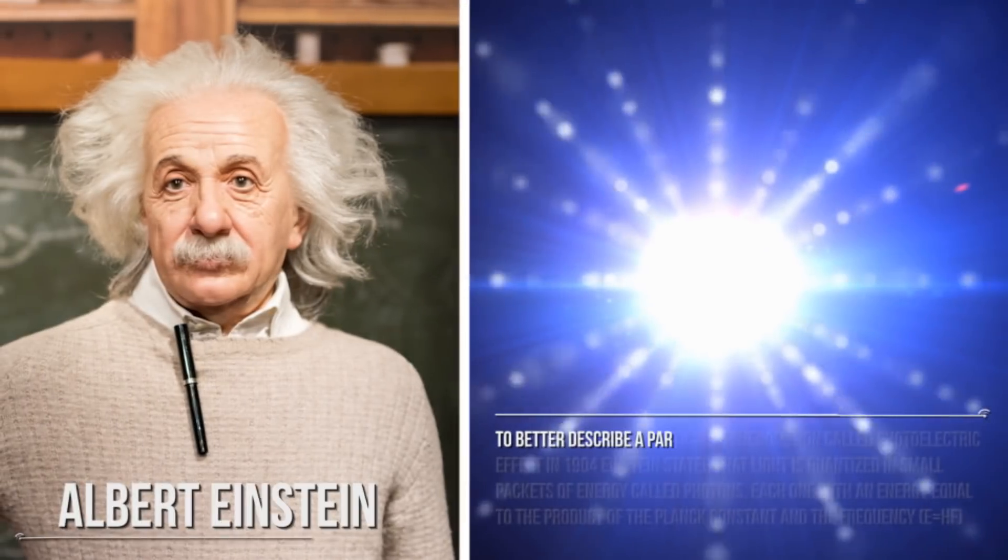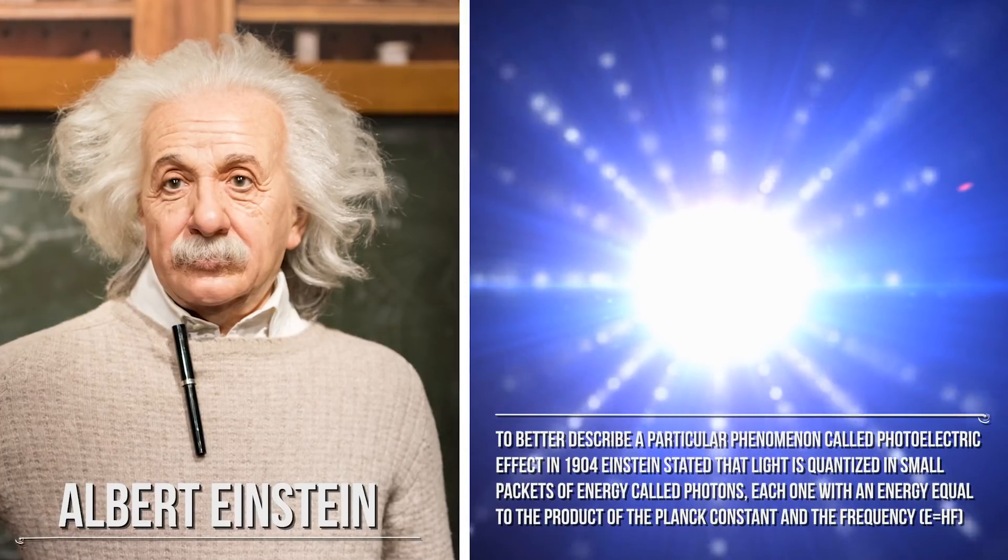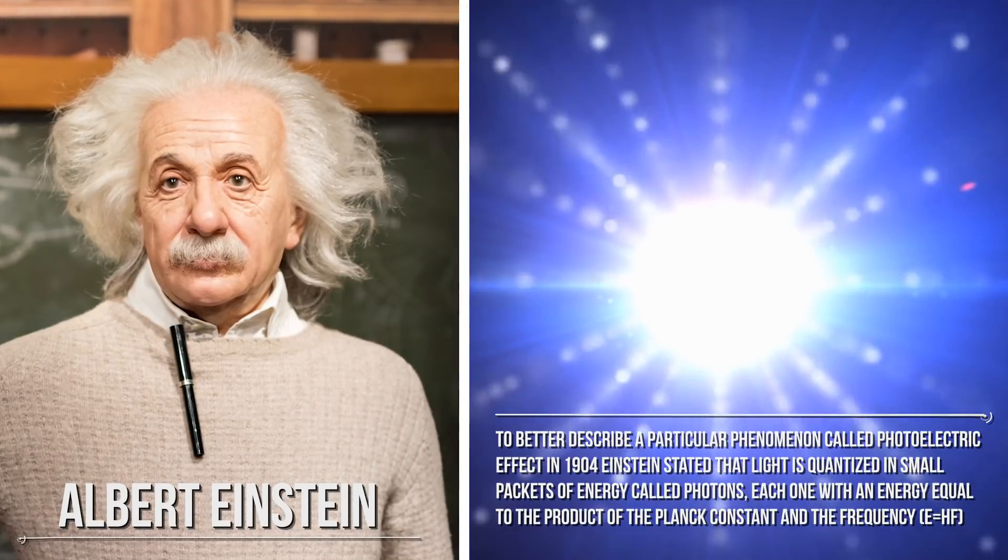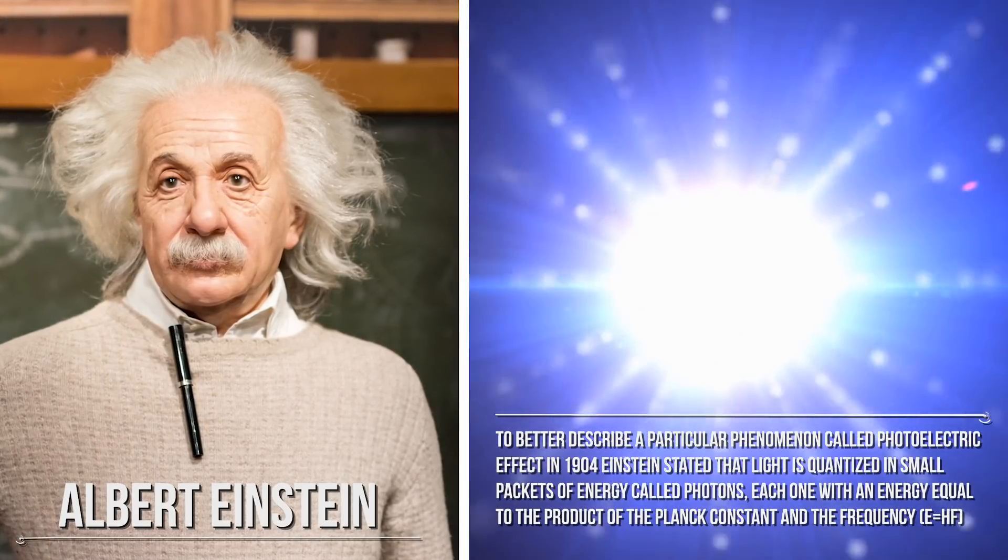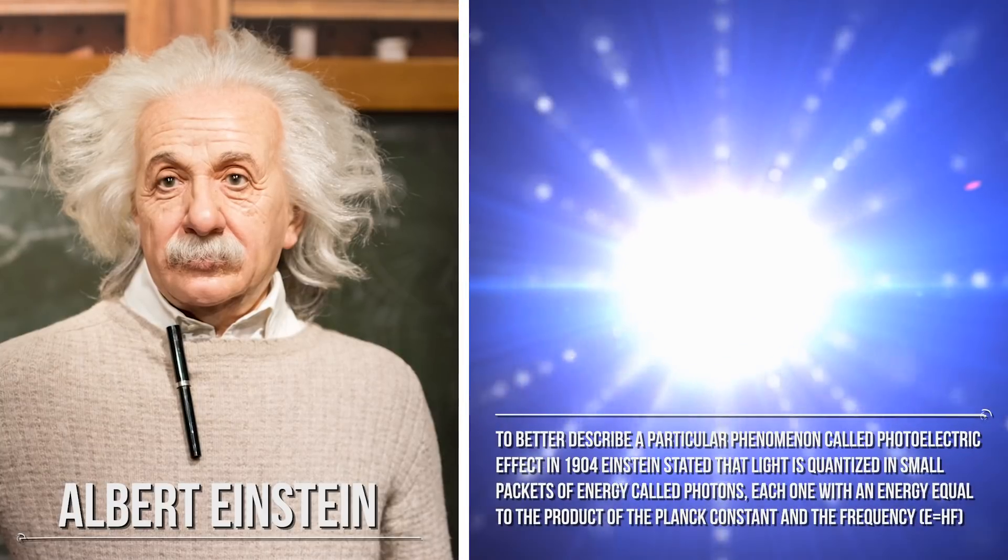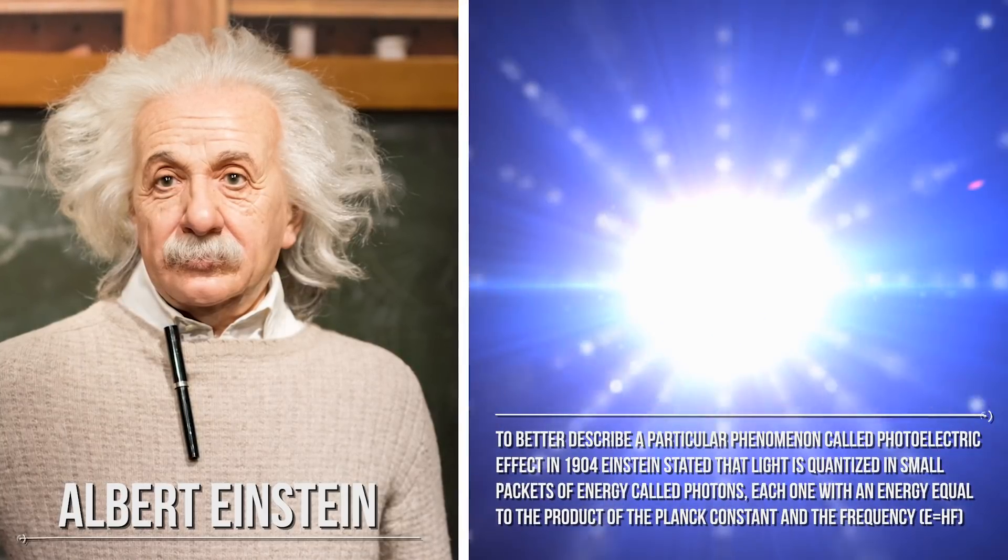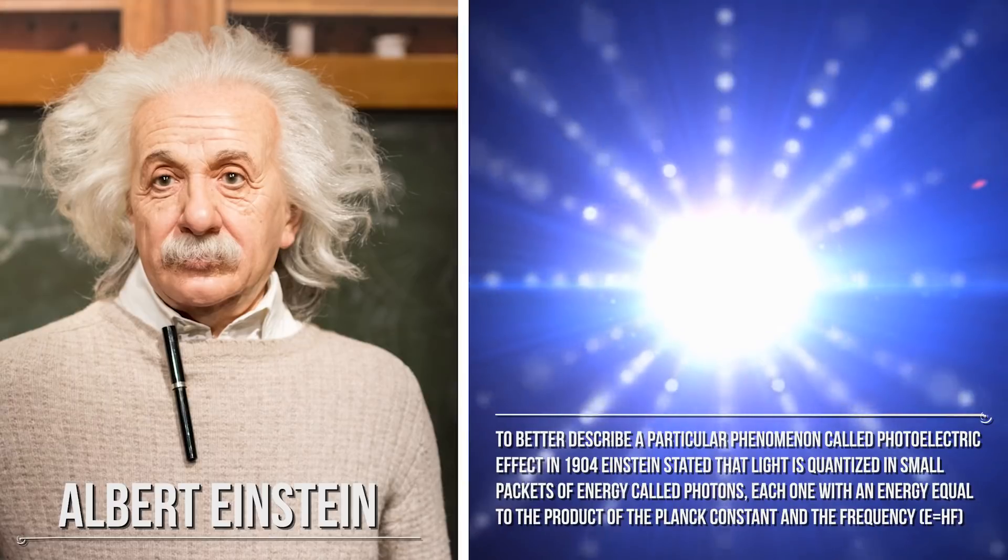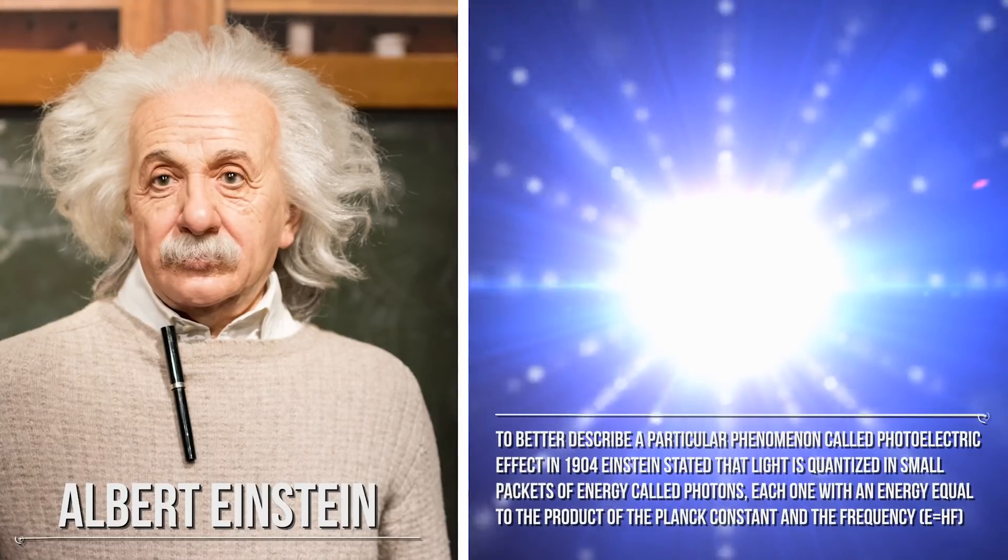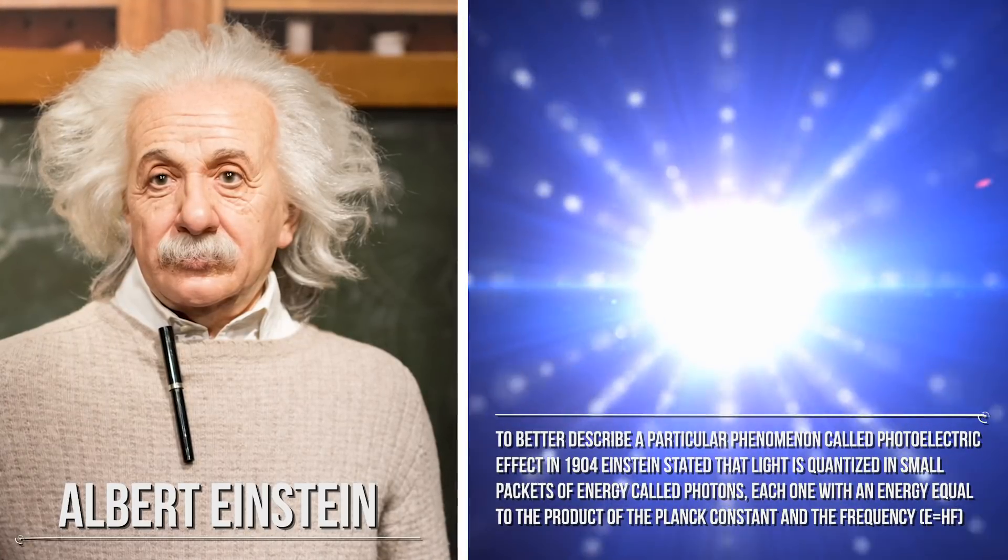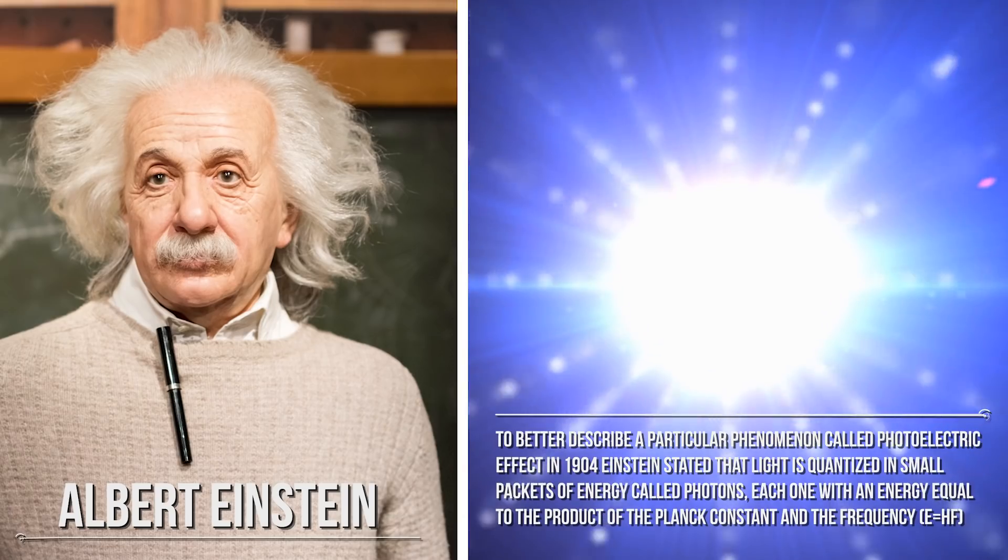To better describe a particular phenomenon called photoelectric effect in 1904, Einstein stated that light is quantized in small packets of energy called photons, each one with an energy equal to the product of the Planck constant and the frequency E=hf. What is this effect about?